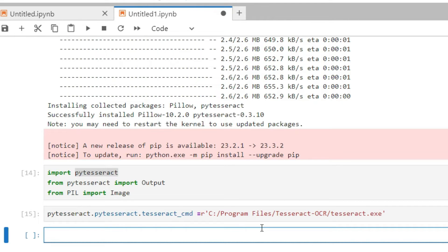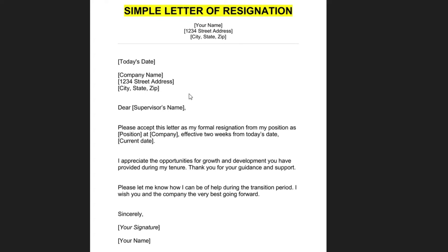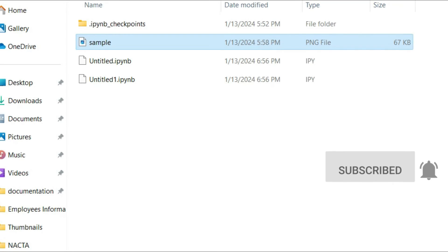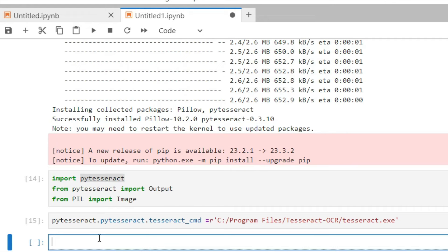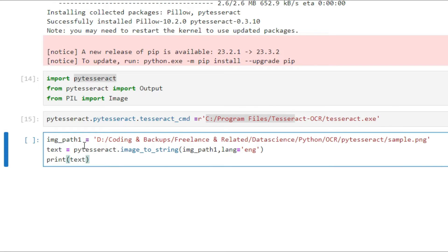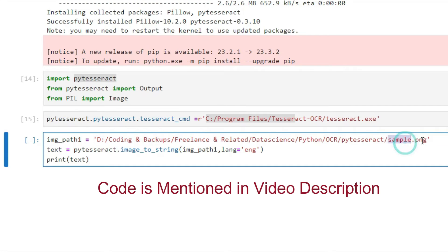Now we will import an image and extract the text from it. In this video, the image is a simple resignation letter containing your name, body text, 'Sincerely', a signature, and your name at the bottom. First, go to your file and provide the path of the image — for example, 'simple.png' — from which you want to extract the text.